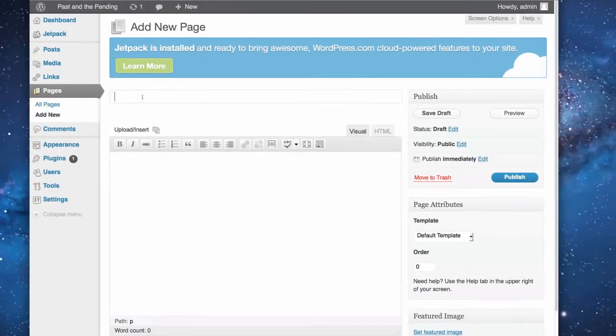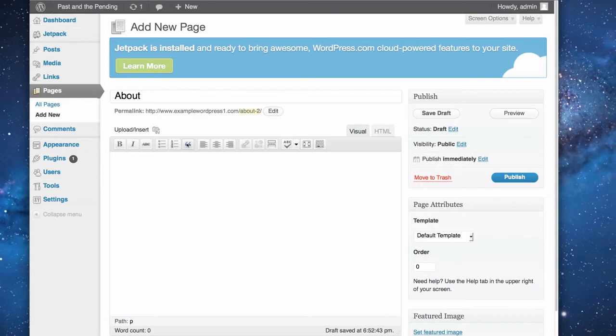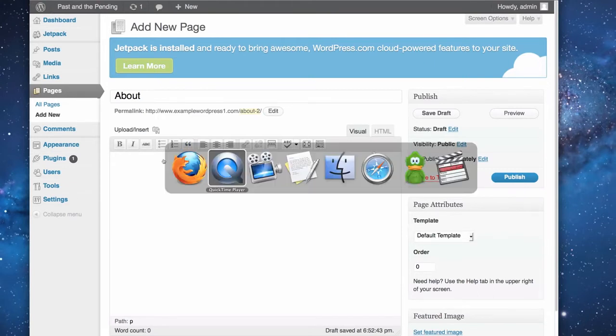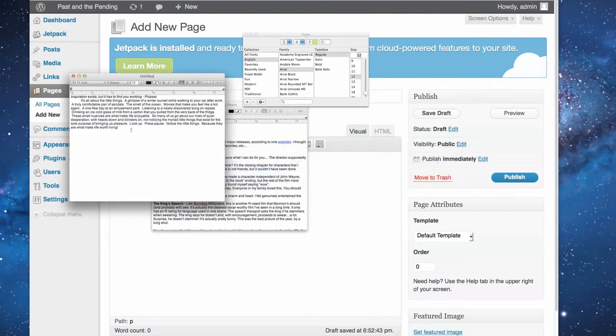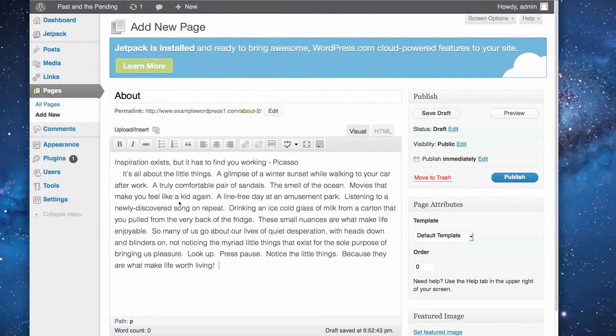And it's going to ask you to call it something. Now, for our purposes, we're going to call it an About page. So, I'll just type in About. And I've already wrote down a little blurb for me to put into this page. I'm going to go grab that. Here it is. I put a favorite quote up there and I'm just going to copy and paste it into this text box.